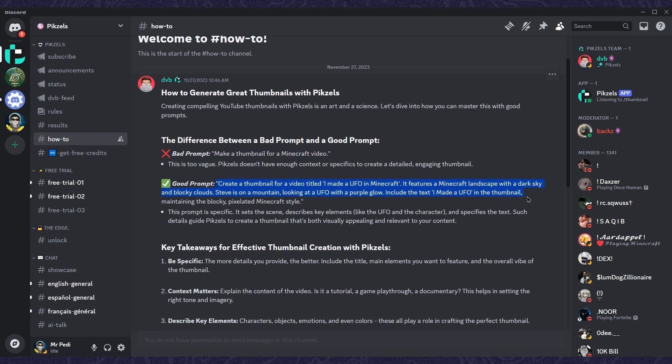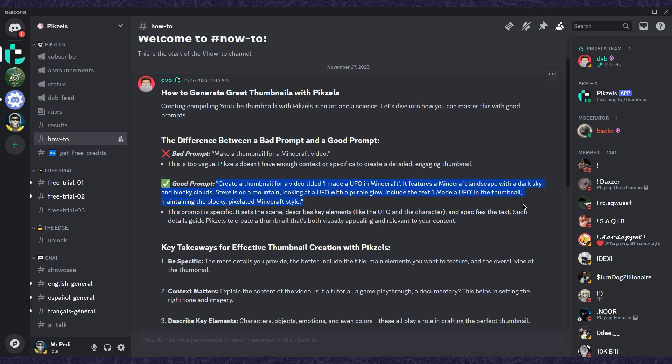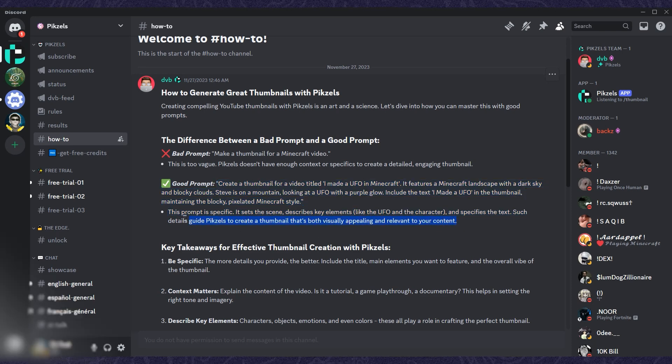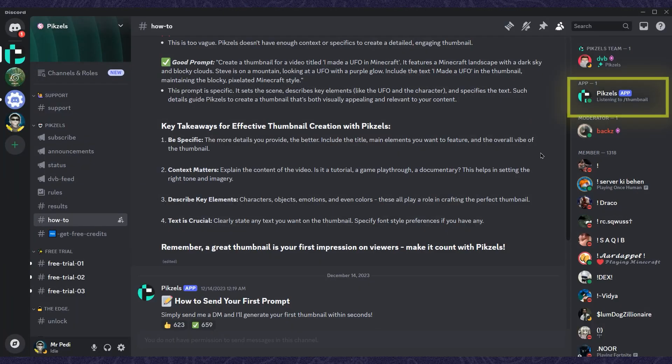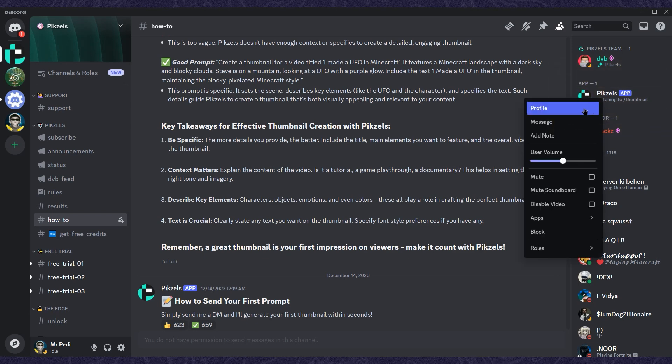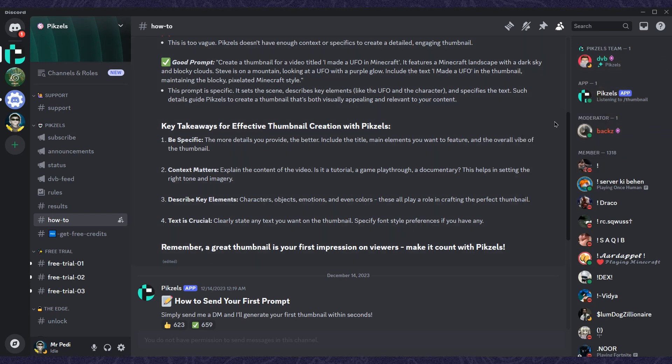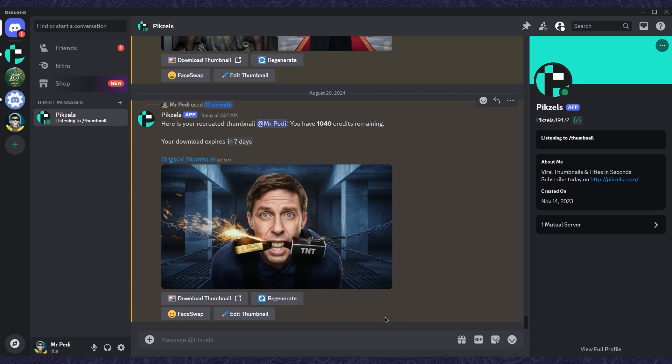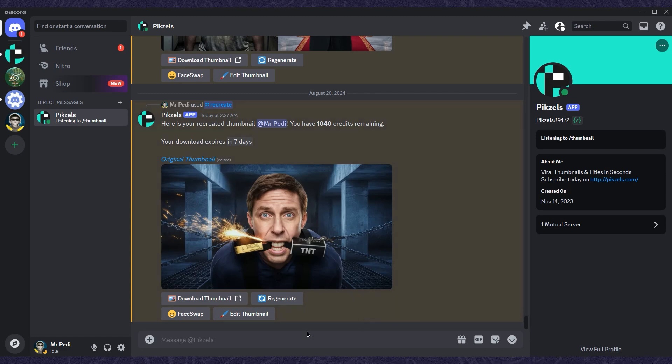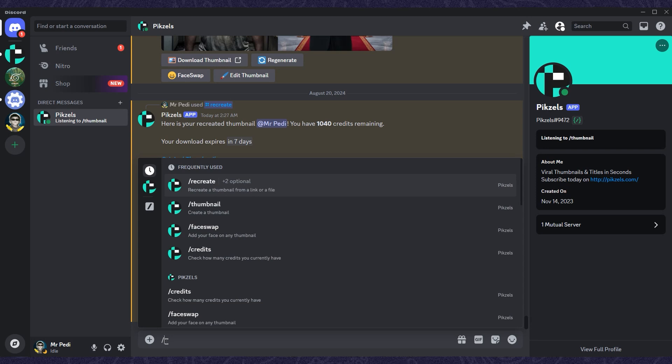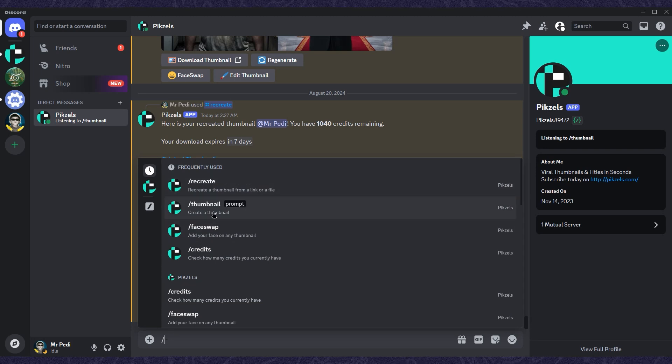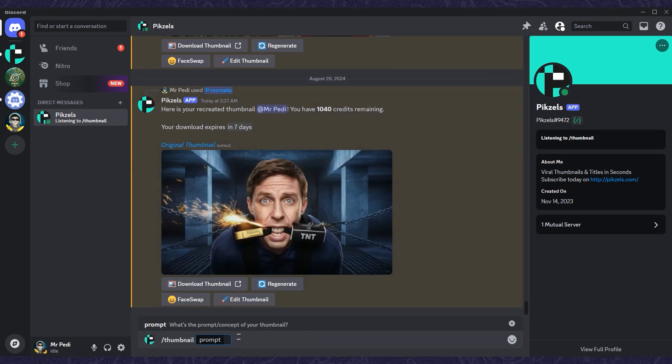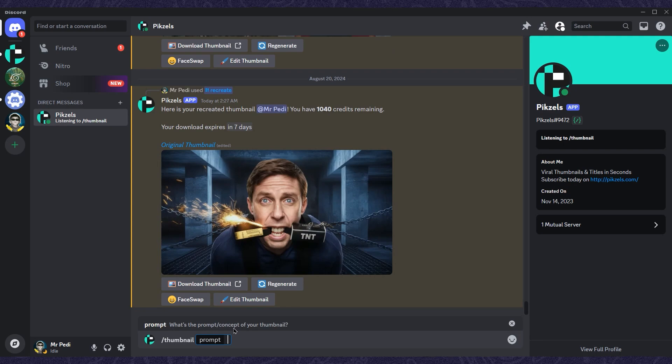If you're on a paid plan, head over to the right side, right-click on the robot, and select message to start a private chat. To create your thumbnail, just type a slash, then choose the thumbnail option. Next, type your prompt.